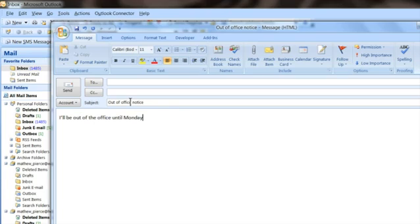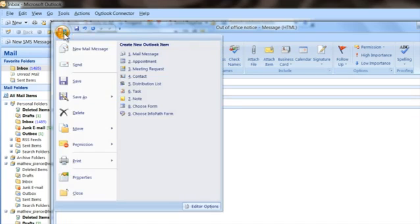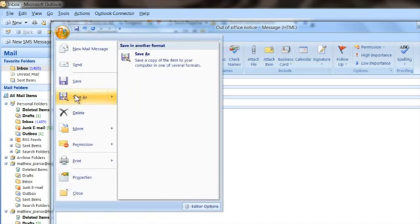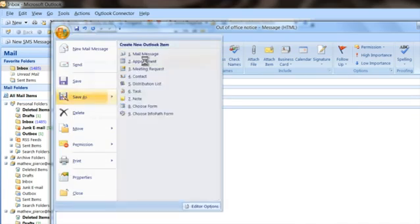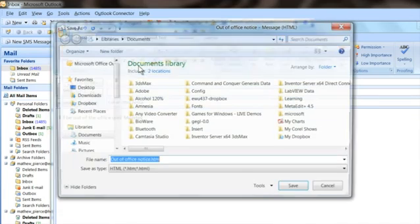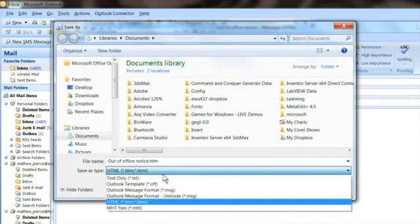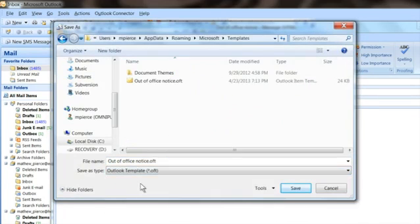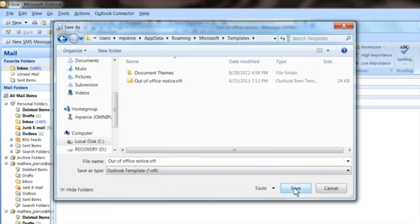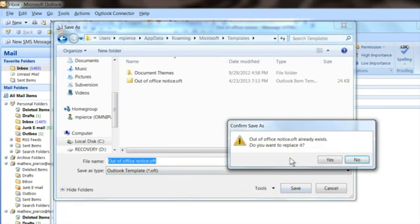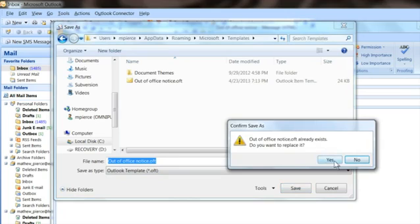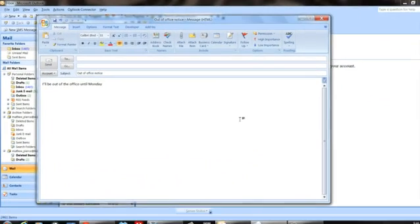And then what you want to do is save that as an Outlook template. So you're going to go save as, save that as an Outlook template, call it your out-of-office notice. I've already done one so it's going to say, you want to do it again? Yeah, replace it. So now you have an out-of-office template.